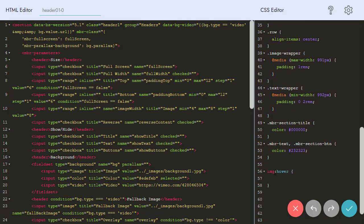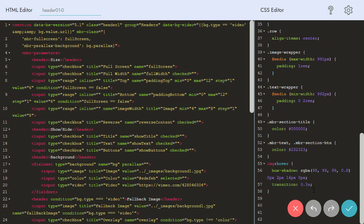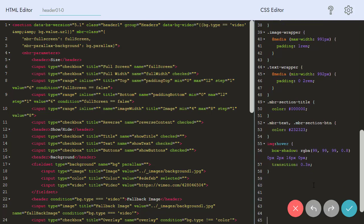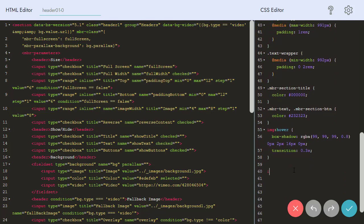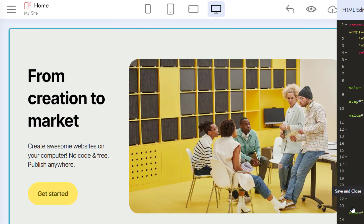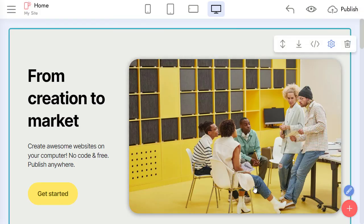Also, I add the transition rule for the IMG tag itself for a smooth fade. Let's save our changes and check how it works now.